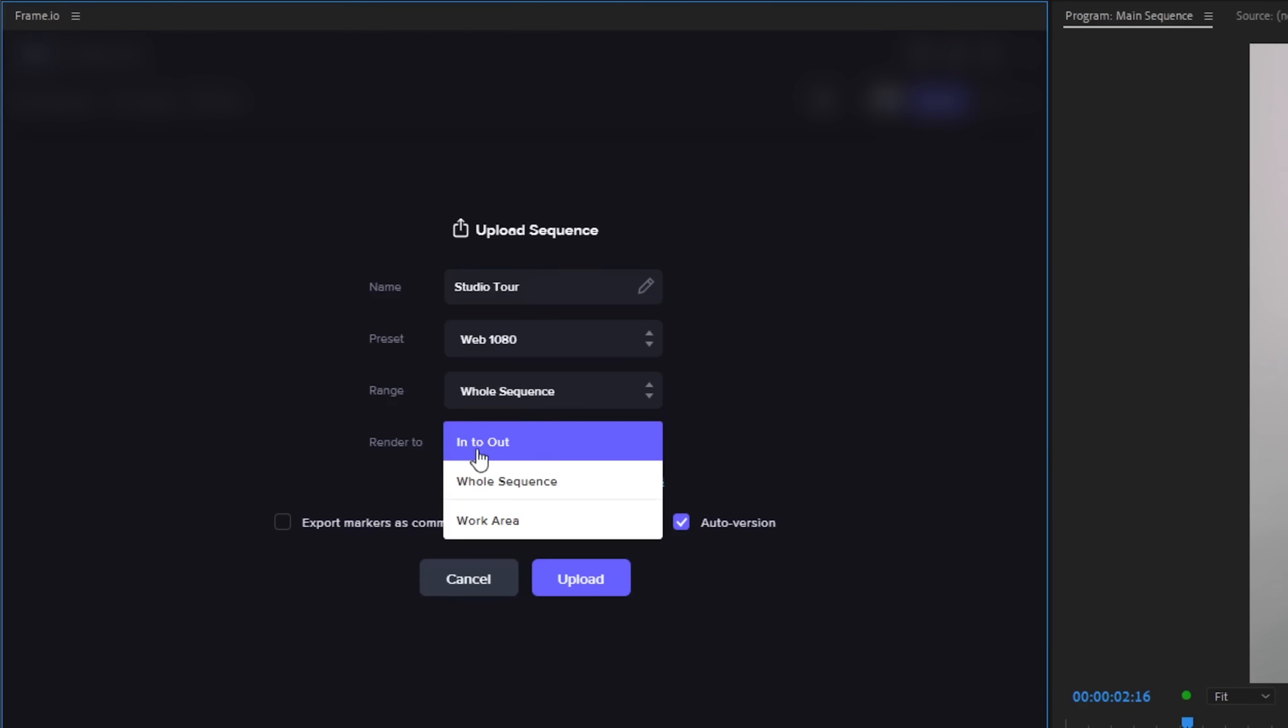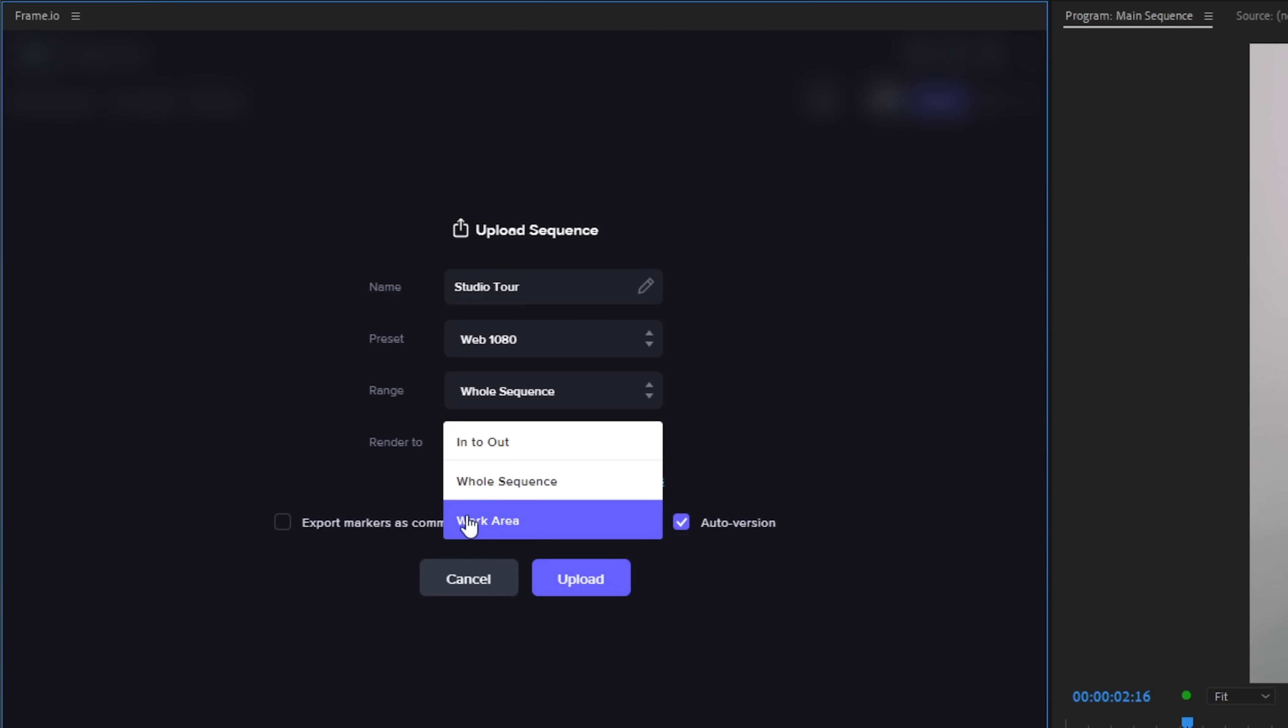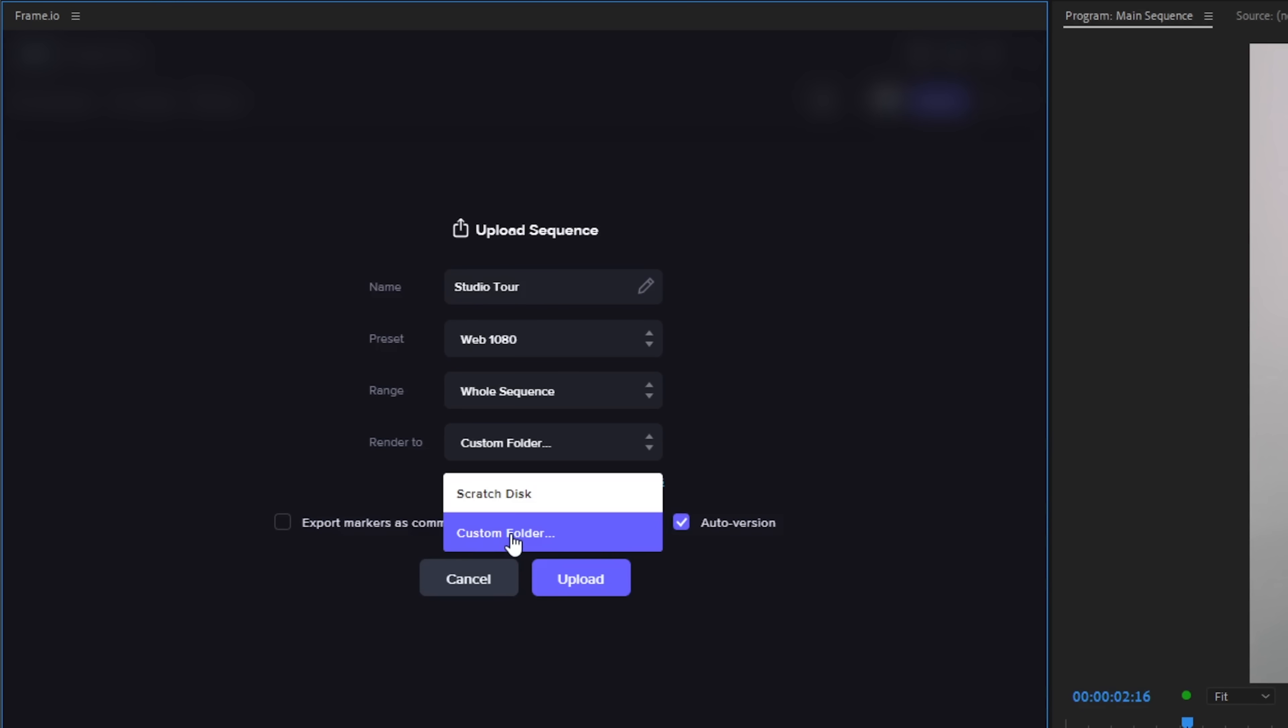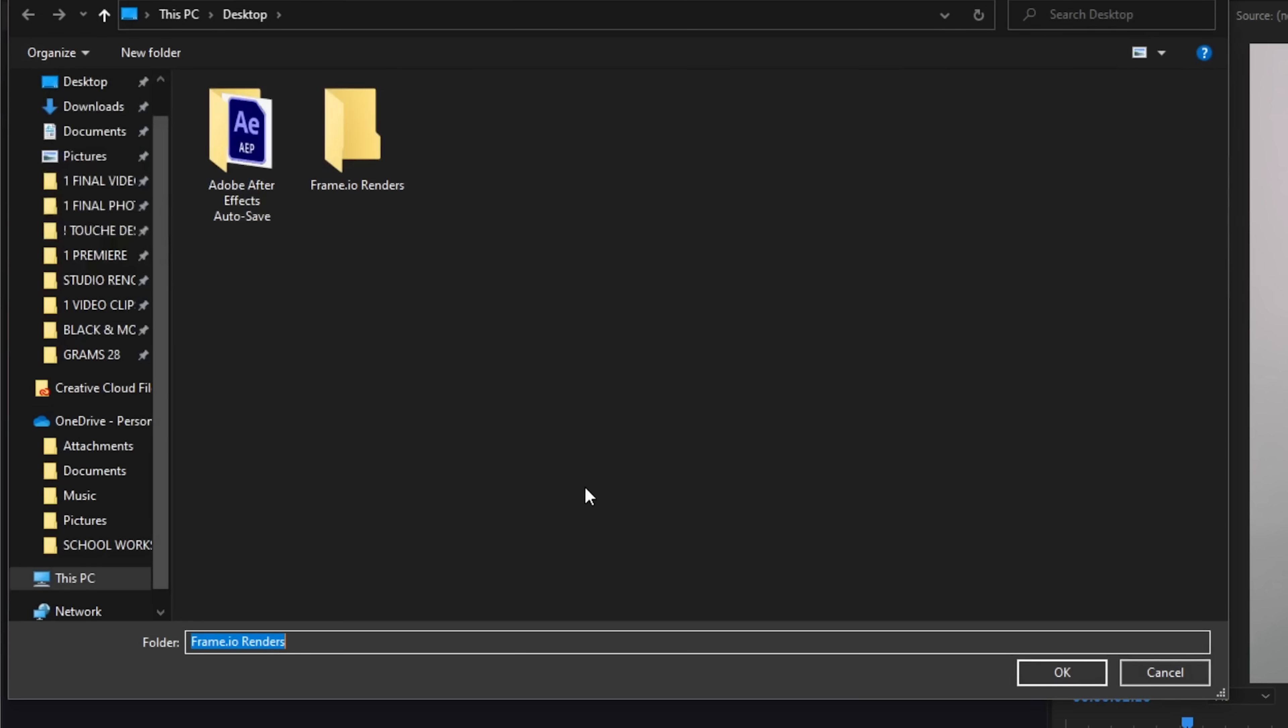Next we can also set the range to In and Out, Whole Sequence or Work Area but for now, let's select the whole sequence. Once you're done, click the render setting and for now let's create a custom folder on our desktop. Keep this in mind as this is where you could see your rendered sequence in case you need it.